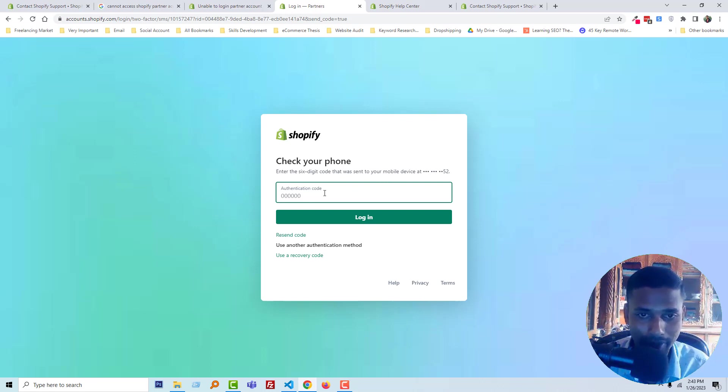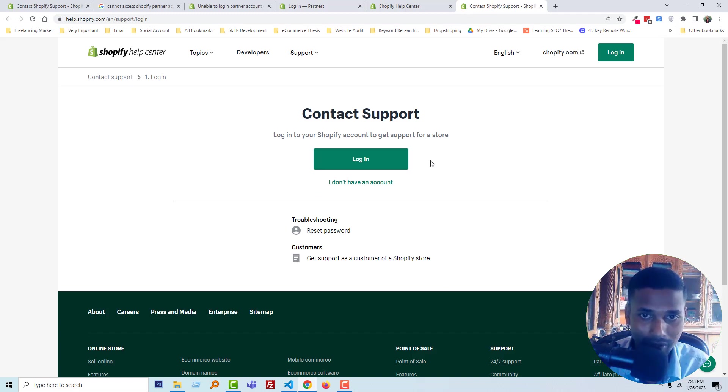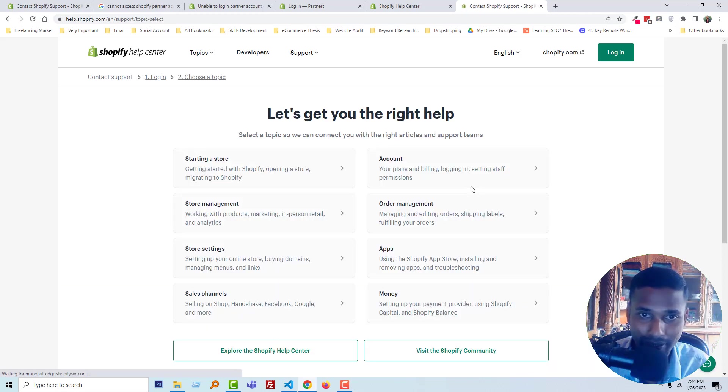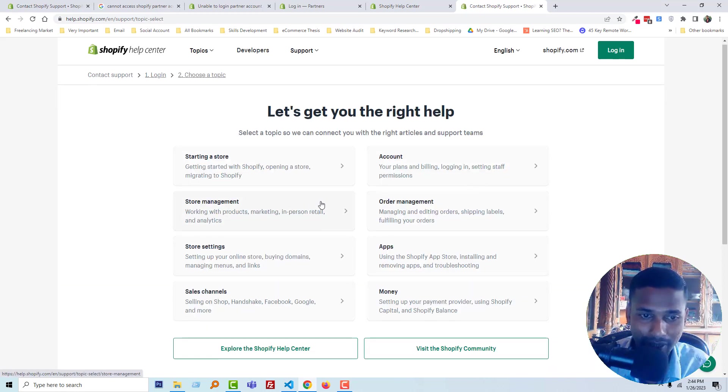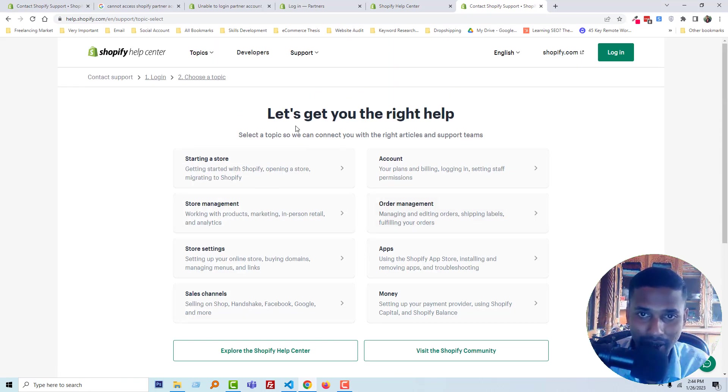So what do I have to do? Without login, I cannot contact support. So I have to click on the I don't have an account link, then select the category based on my problem.